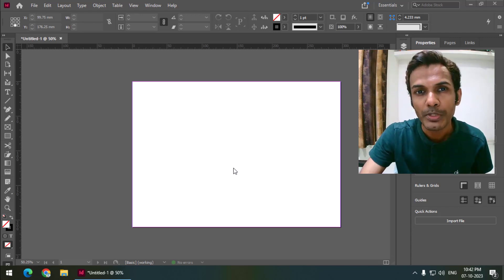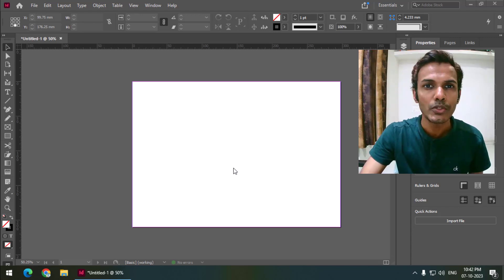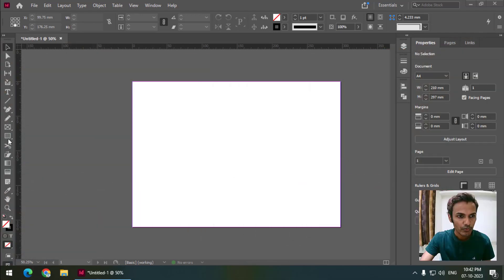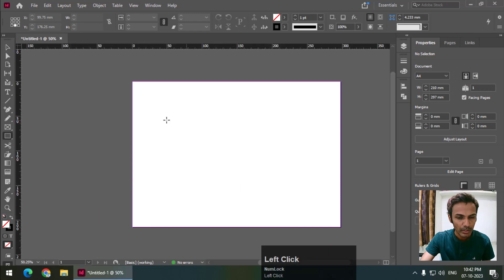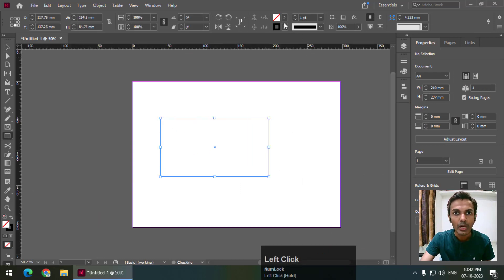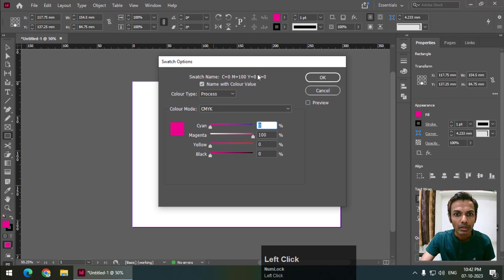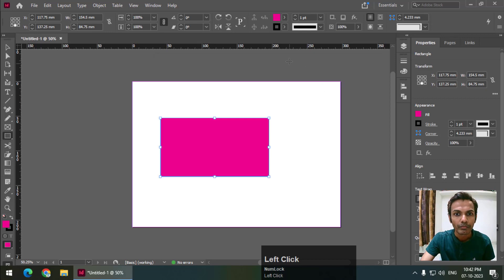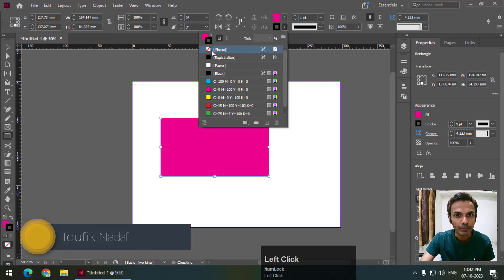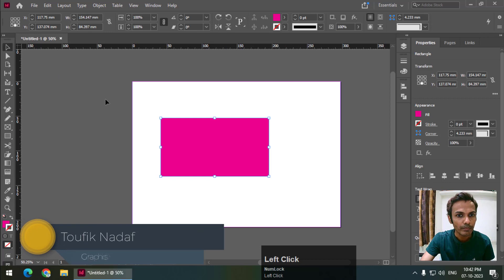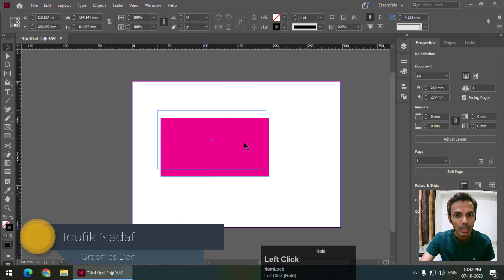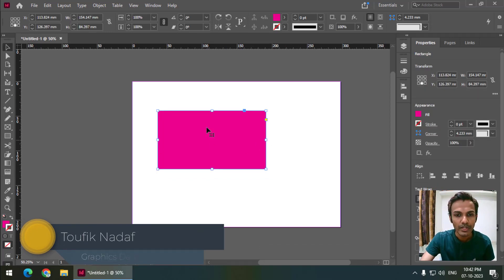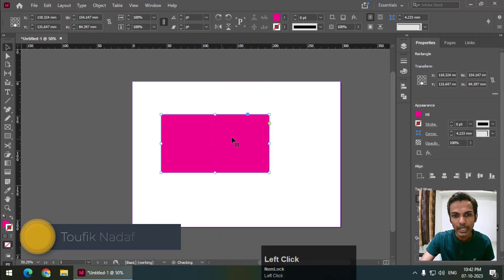First, I will create a rectangle and apply color. For now, I will turn off the outline. We can do this by two ways. First is simply clicking on the rectangle.